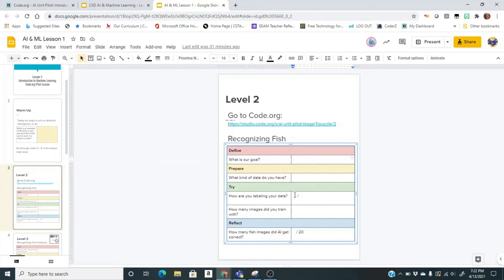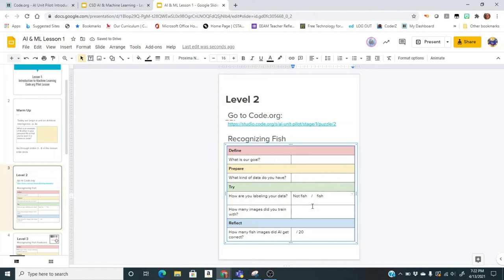You can type that in your assignment — one label on each side of the slash, so "not fish" on one side and "fish" on the other. We just have two choices: it's either a fish or not a fish. Now we're going to do the training, and then you can come back and fill in the last two slots.